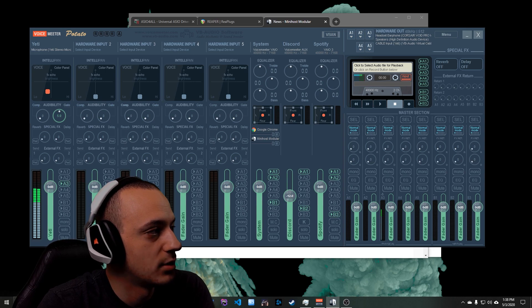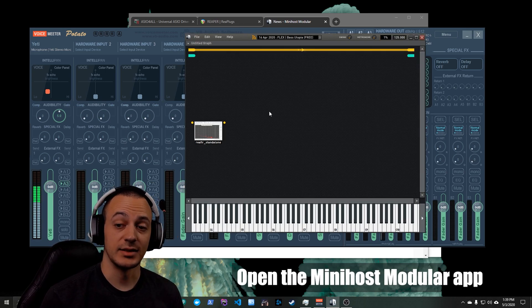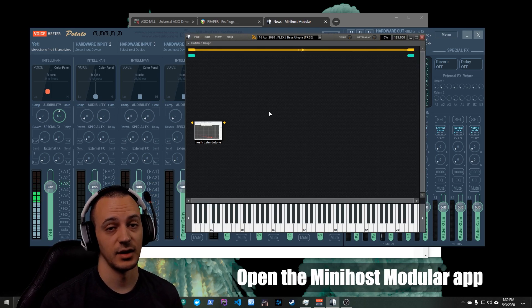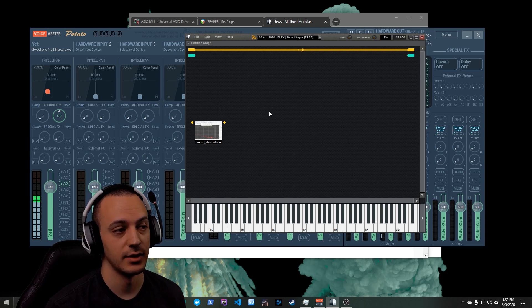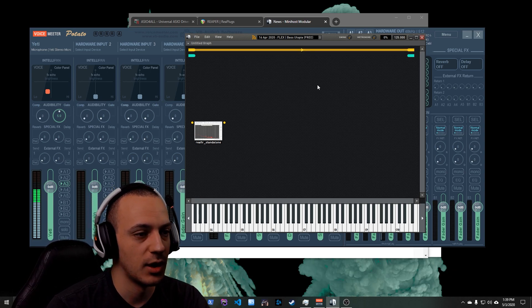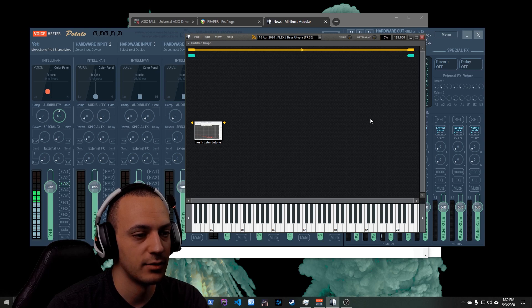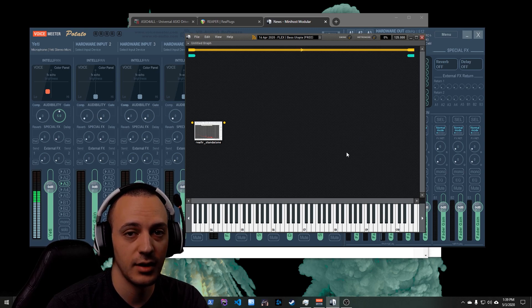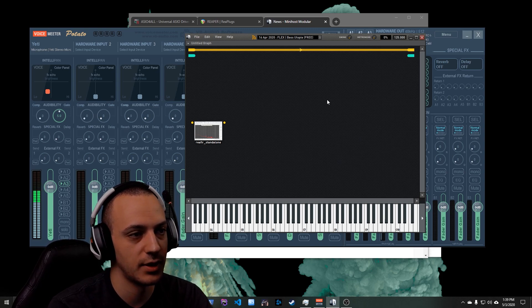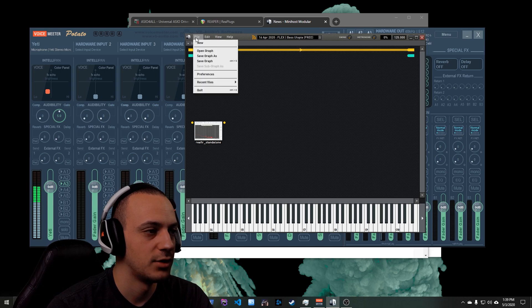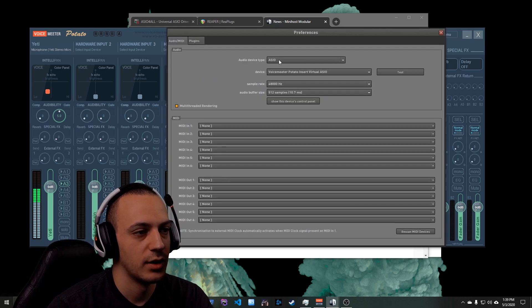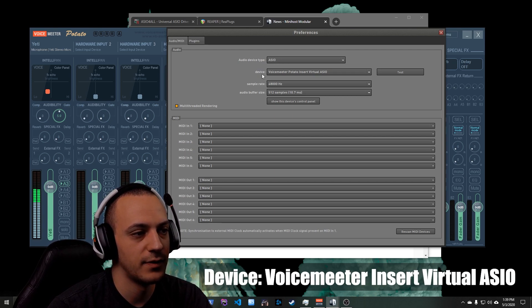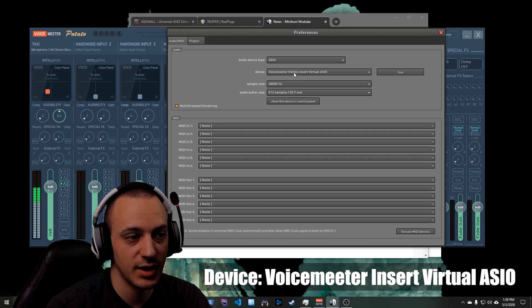And we can come back over to our MiniHost Modular stuff. All right, so I'm back to sounding like crap right now and that's because I have to show you how to actually configure this. When you first open up MiniHost Modular you're going to see a box in the middle and there will be an okay button there. Just go ahead and click that. It'll show you a screen like this. Next thing you're going to do is you're going to go into Preferences.